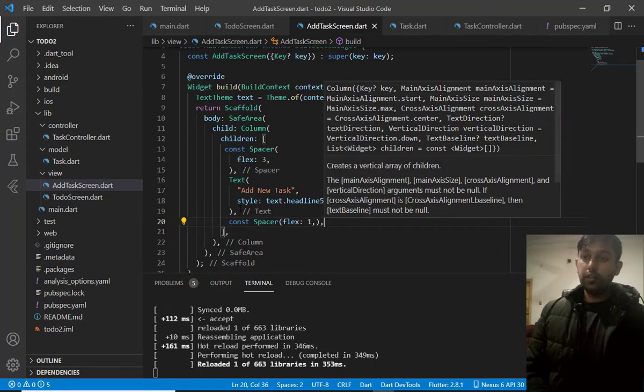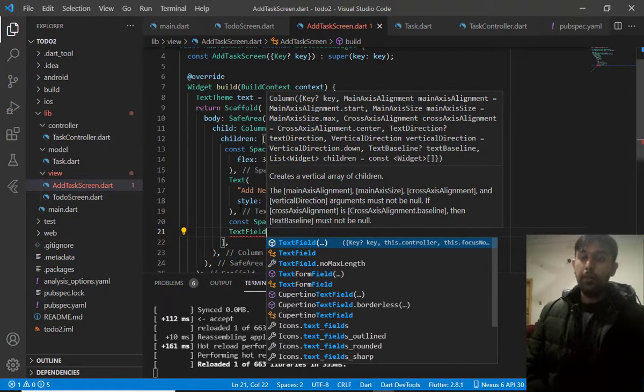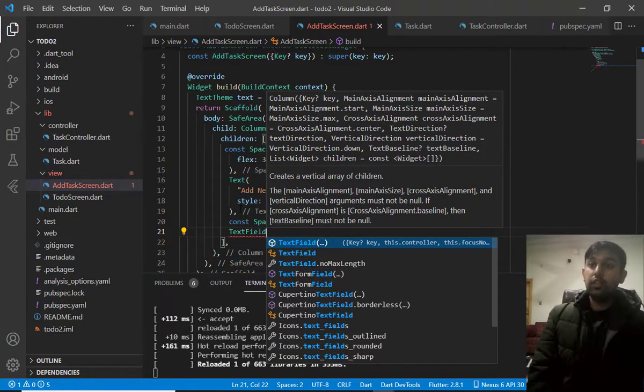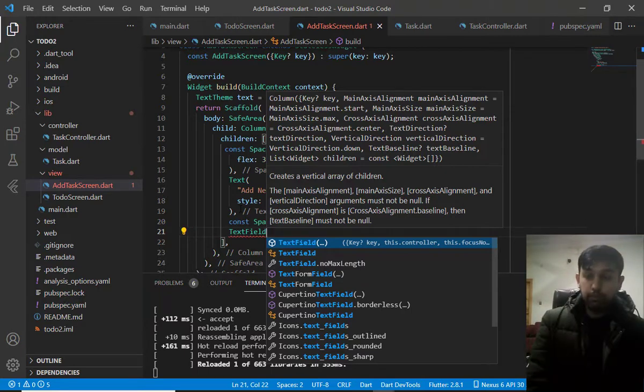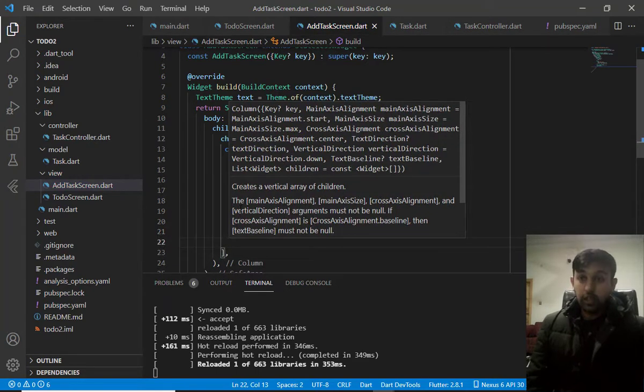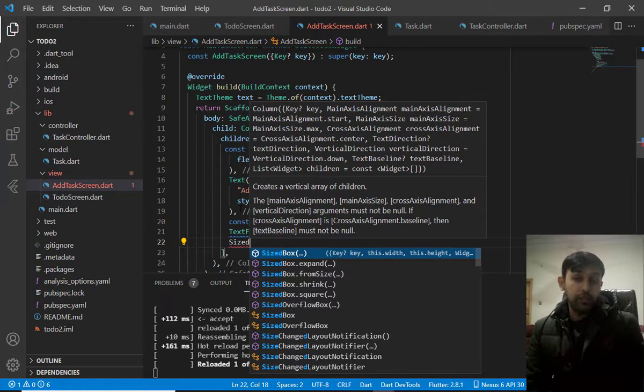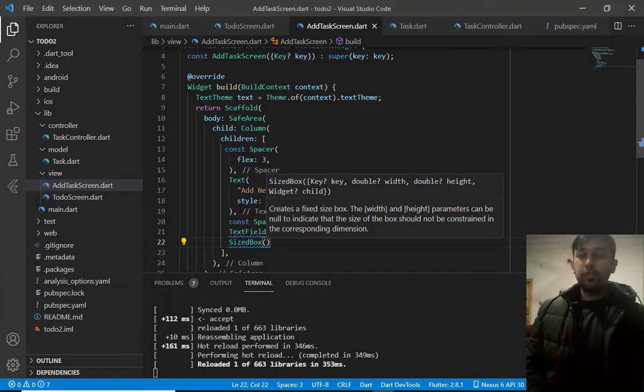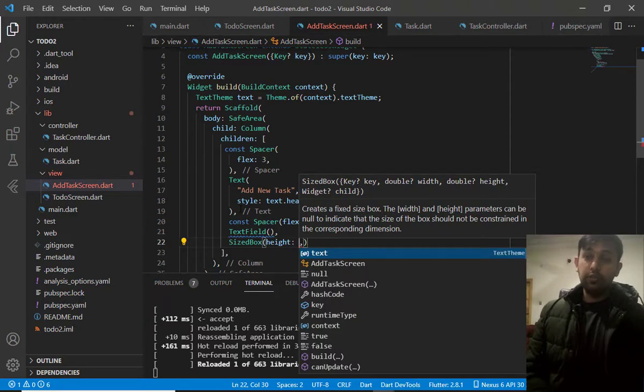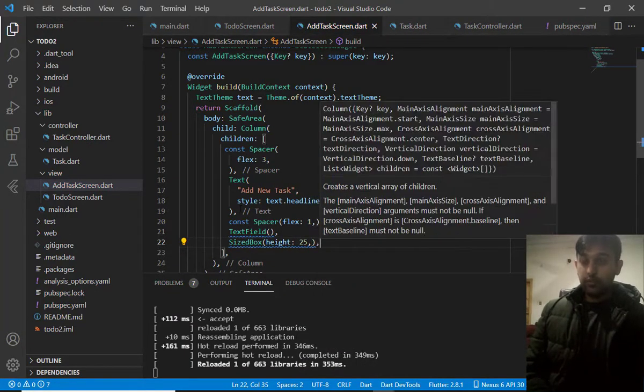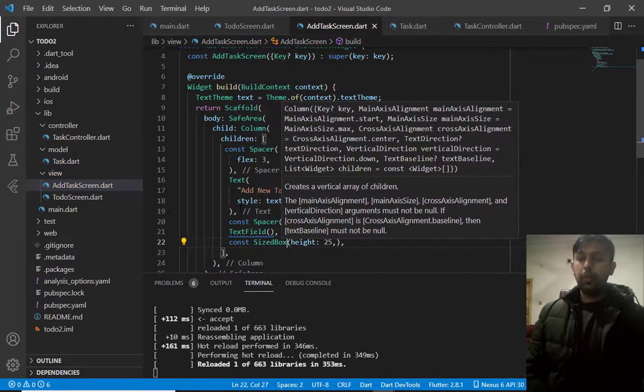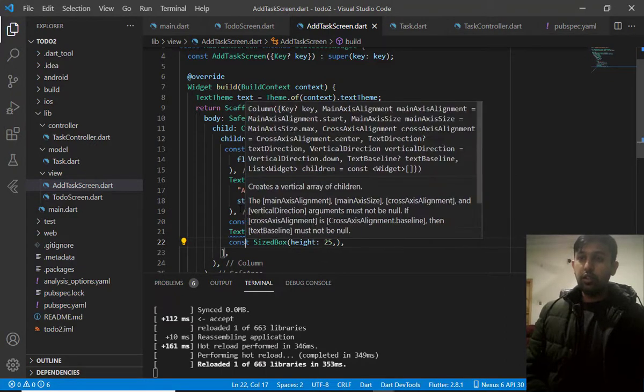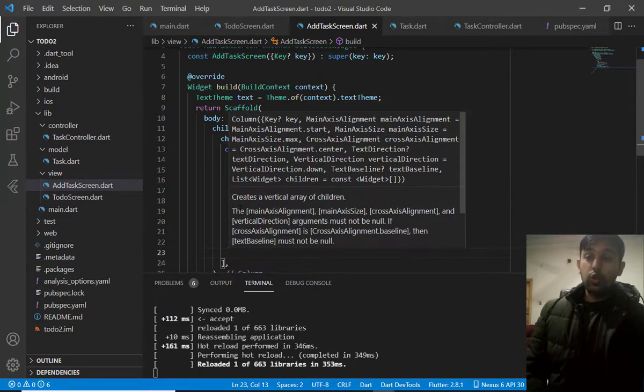And then, we will use the text field to take or to save the input from a user about what the task is about. Then, I need space. So, I will not use spacer here. Because spacer is according to the screen. And I want some small, some constant value. And that can be done with the help of size boxed. And let's make it 25. Whenever I use some constant value, then I need to write here constant. Otherwise, it will show me warning.